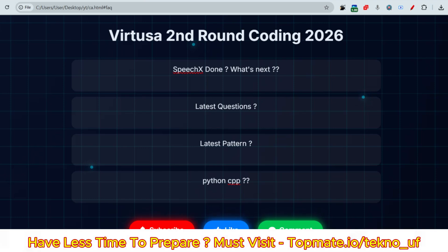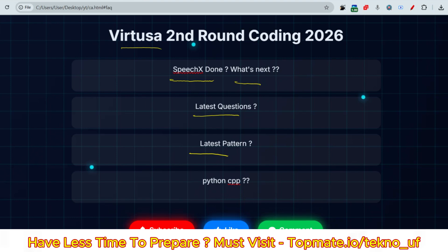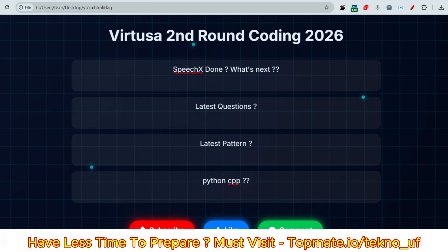Hello, dear family members. If you are preparing for Virtusa and you are done with the speech assessment and want to know about the next round, the latest pattern, the latest questions, and whether Python or C++ is allowed in the next round, let me discuss all of these now.